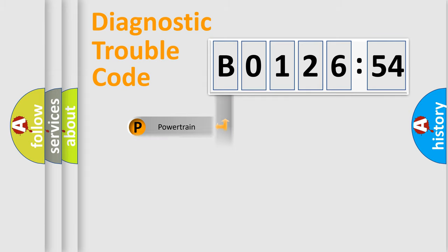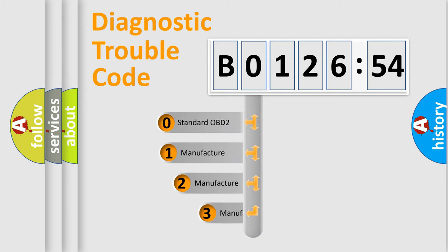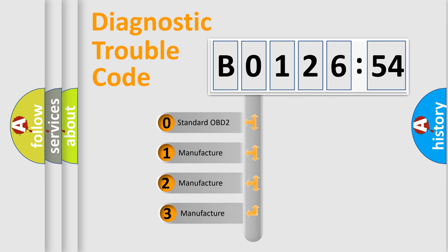Powertrain, Body, Chassis, Network. This distribution is defined in the first character code.